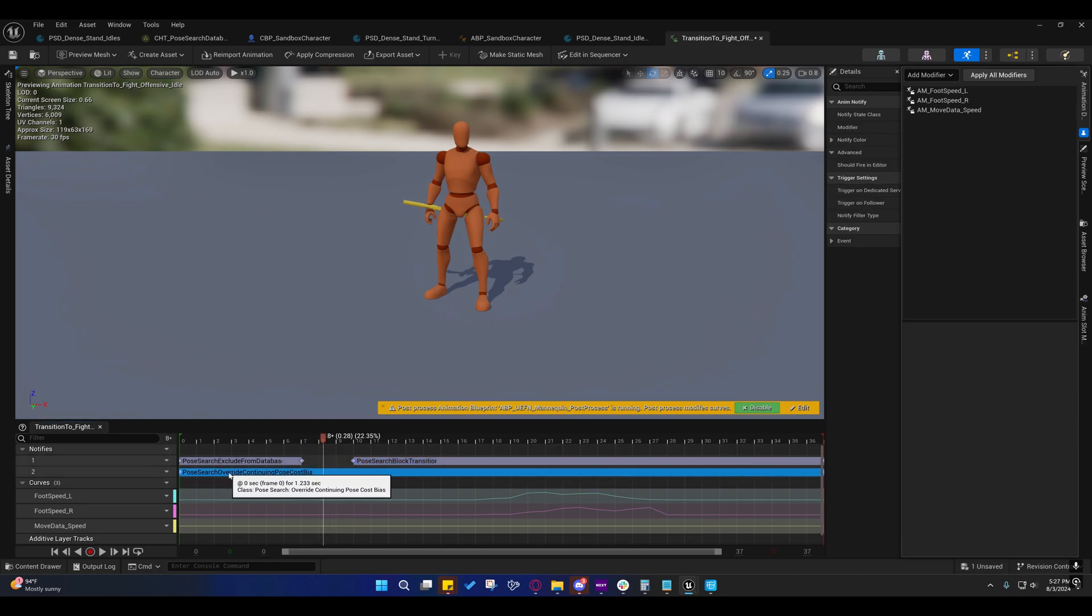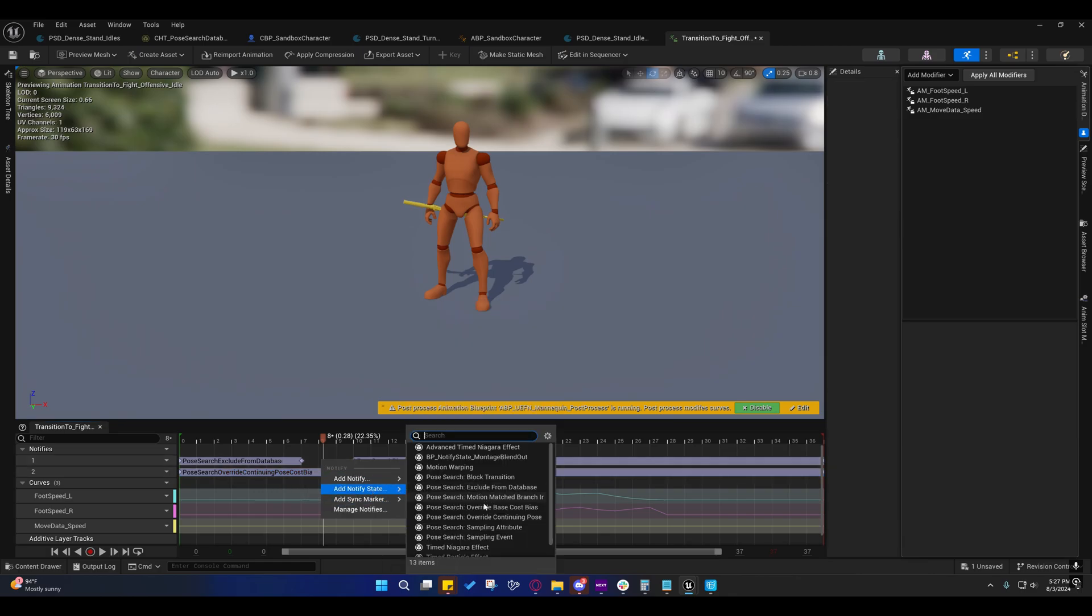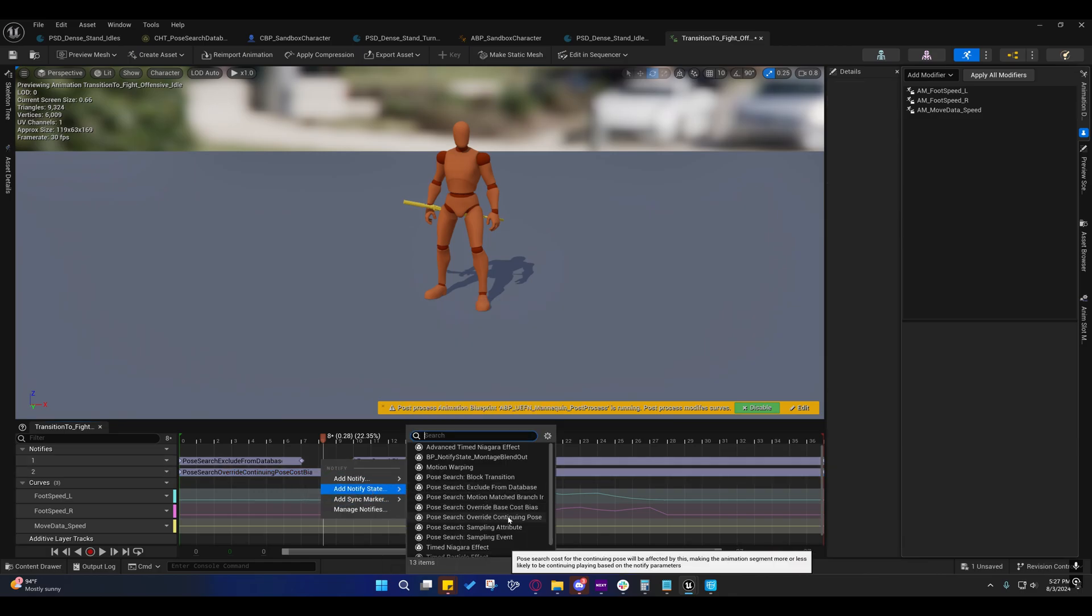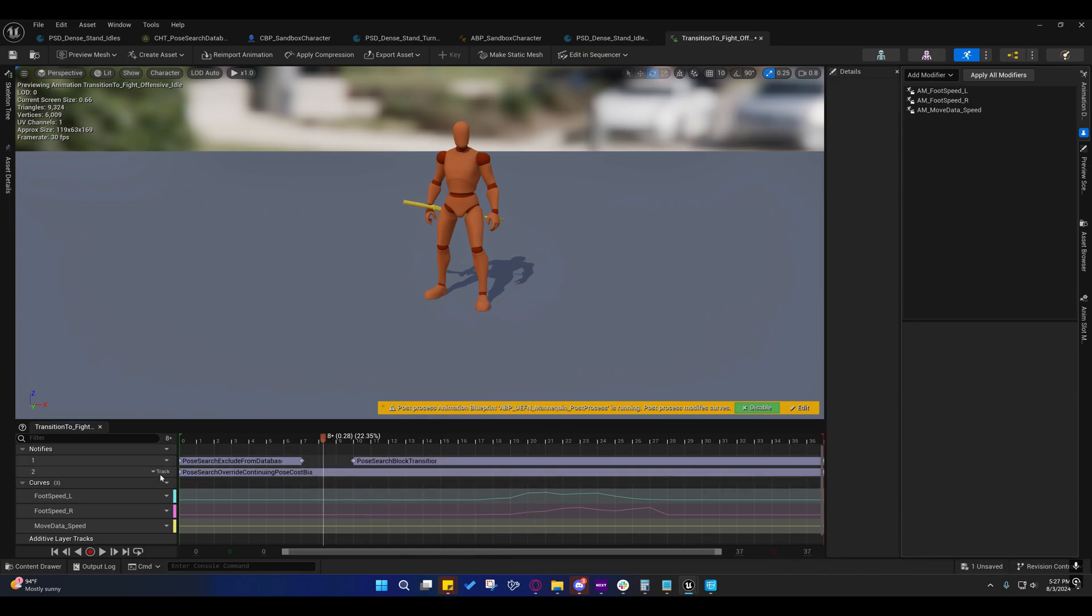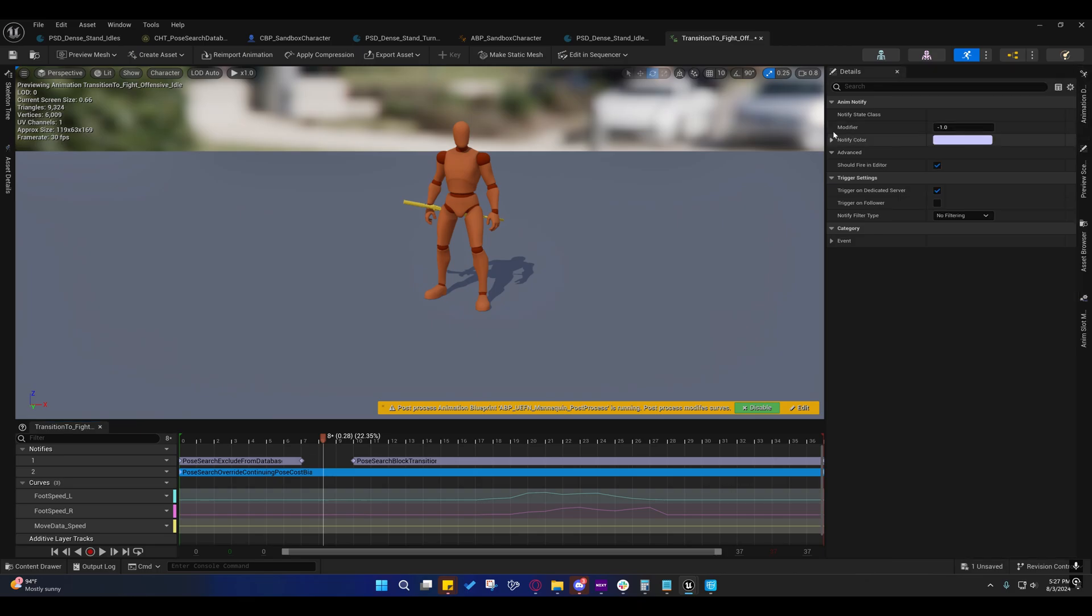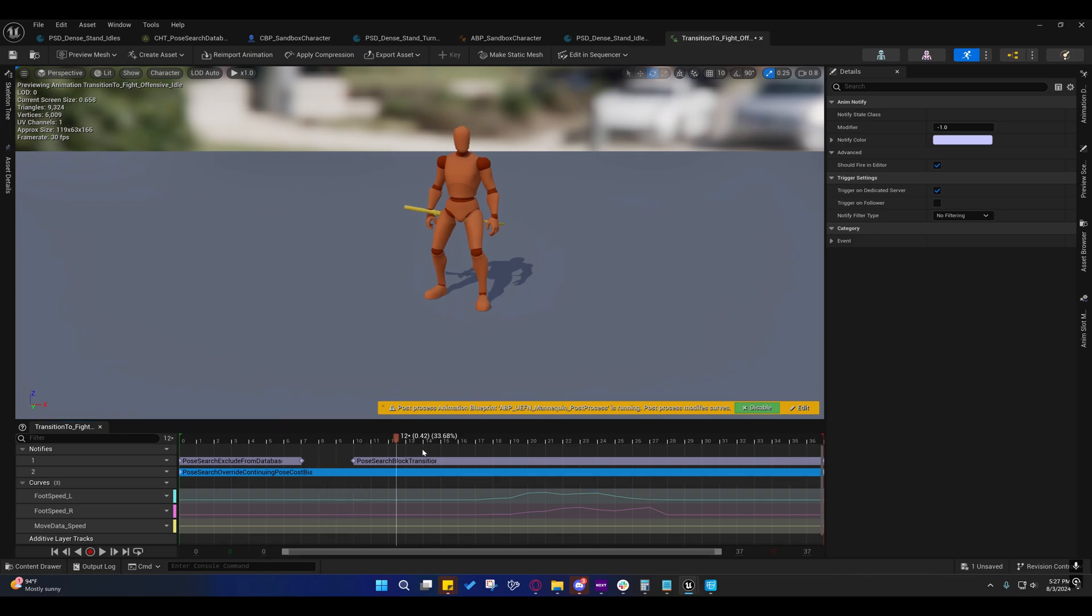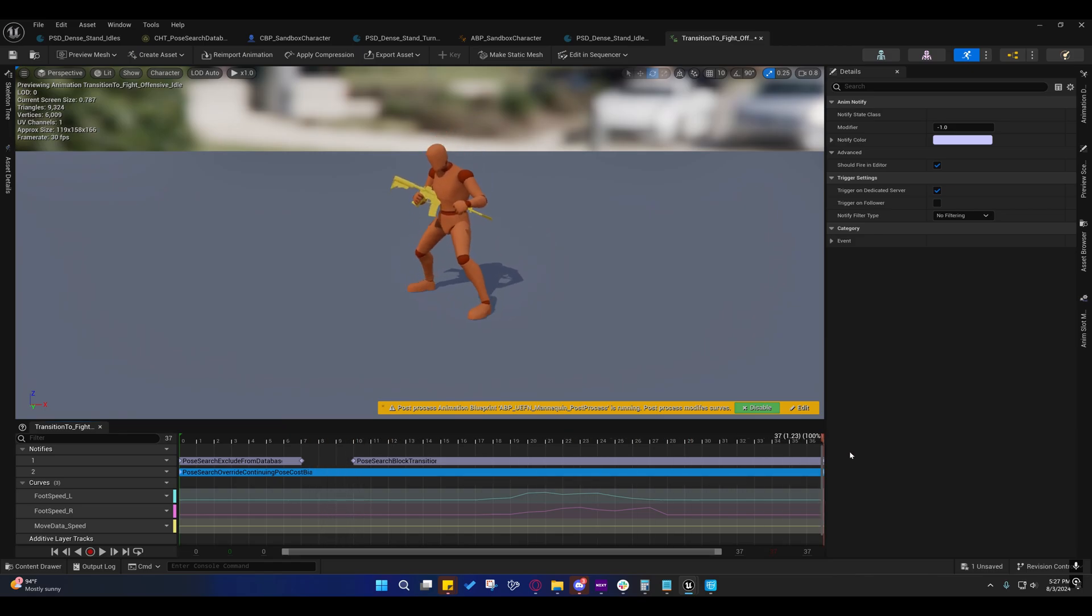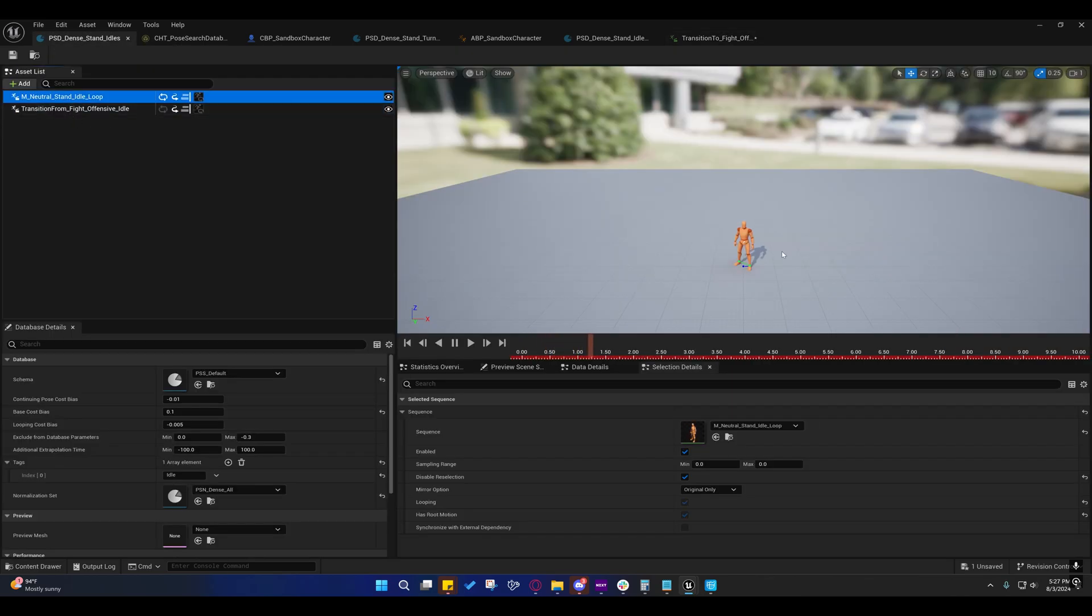This Pose Search Override Continuing Pose Cost Bias, if you go over here, you'll see this. This is the one I added to the track two. I did not change the default modifier value. It's negative one. It reduces the cost of continuing this by negative one, by one point. It reduces it by one point. And that allows it to continue on and finish the animation before it moves on to another animation.